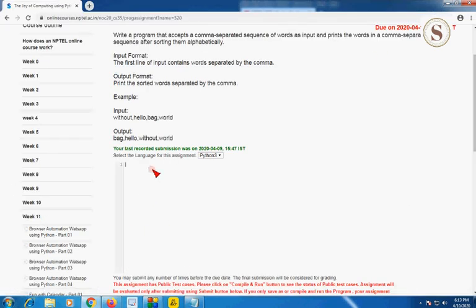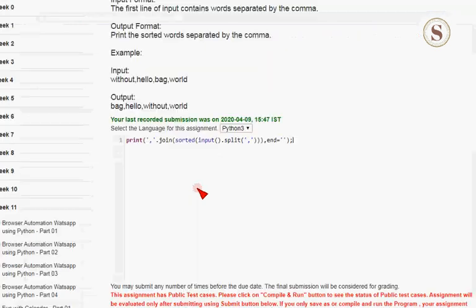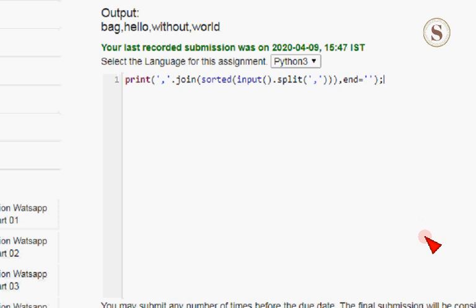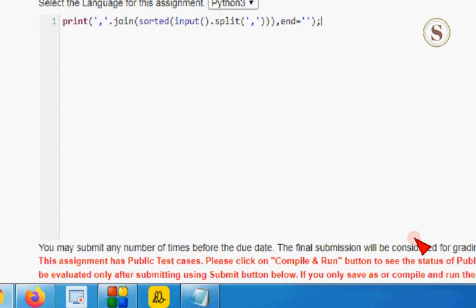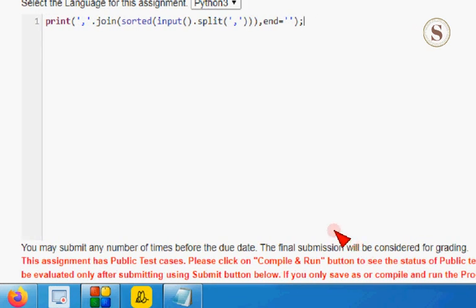Actually, this cannot be called a full program — it is just a single line of code. I'm going to paste it here and zoom it for you. This is just a single line of code and can be easily noted down. I hope you paused the video to note it. I'm unzooming the program now.